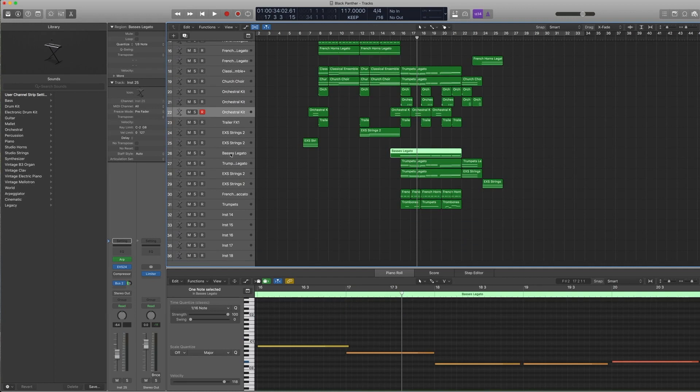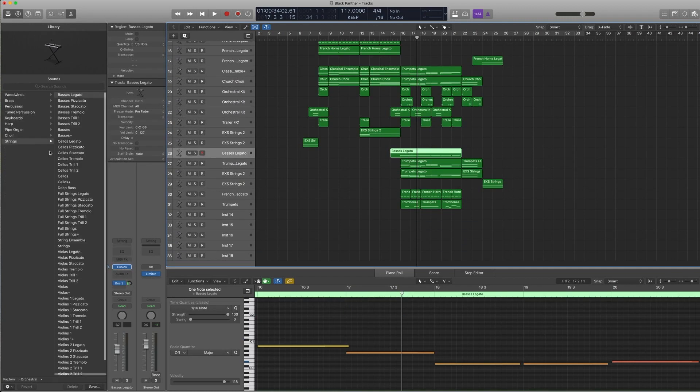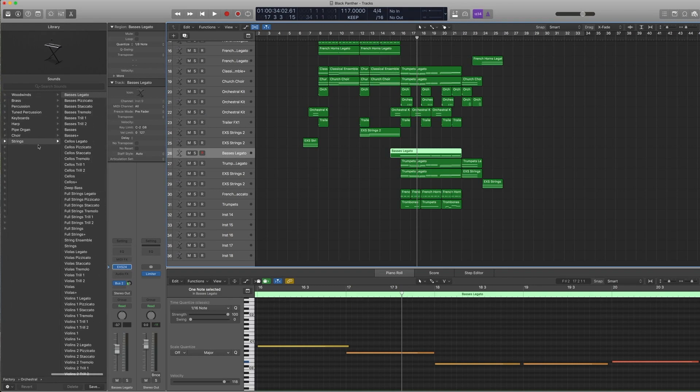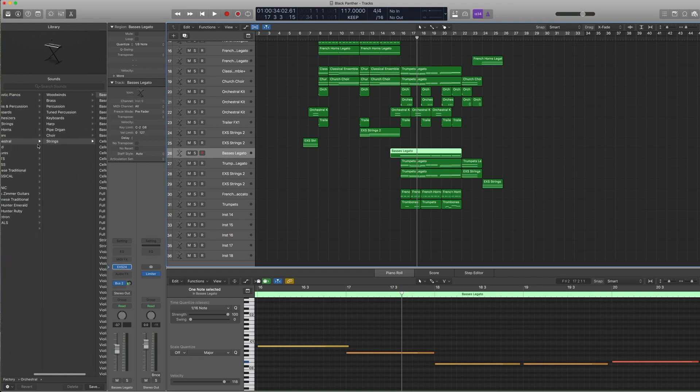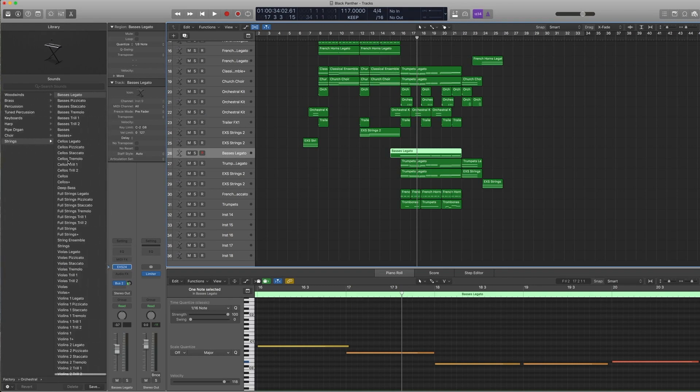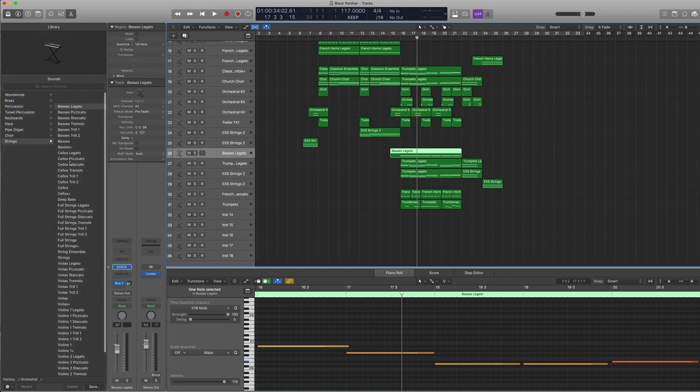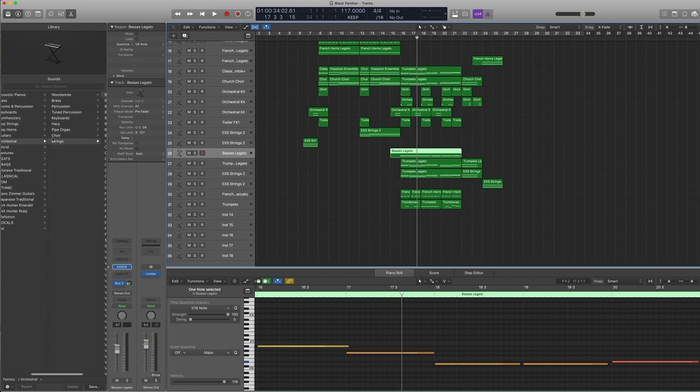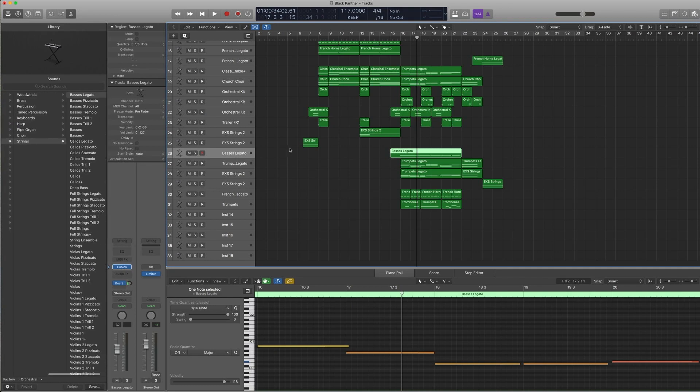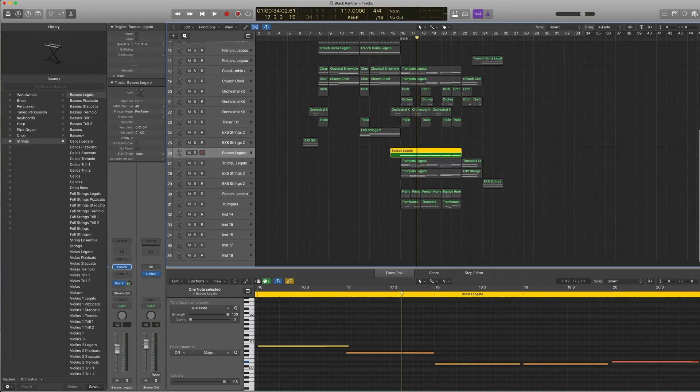And then we have the legato basses. This is under strings, orchestral strings, basses legato. It's really straightforward—long line.